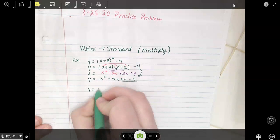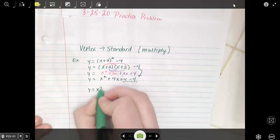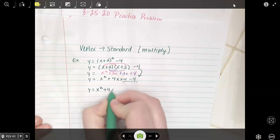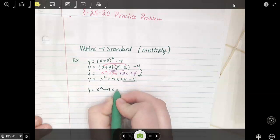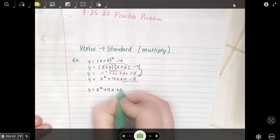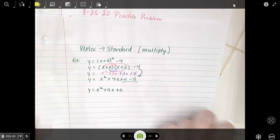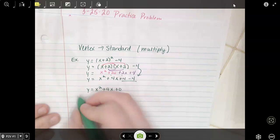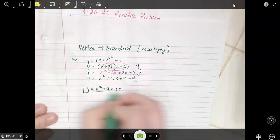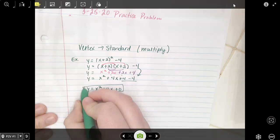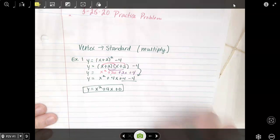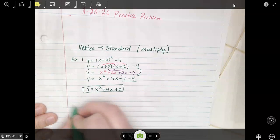So this is y equals x squared plus 4x plus 0, or you can just say y equals x squared plus 4x. Either way, that's what you should get. So that was example 1 — let's do example 2.